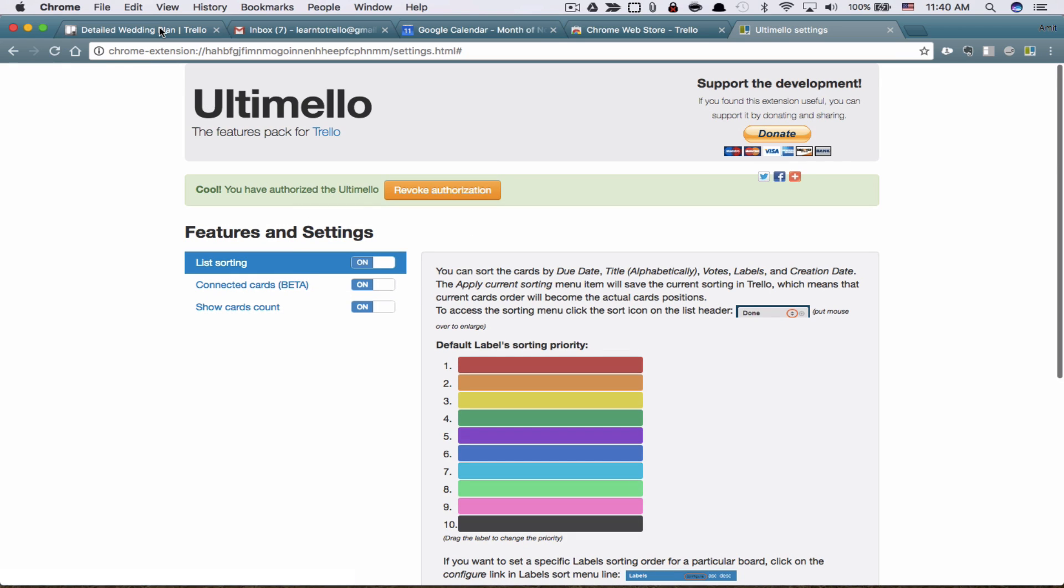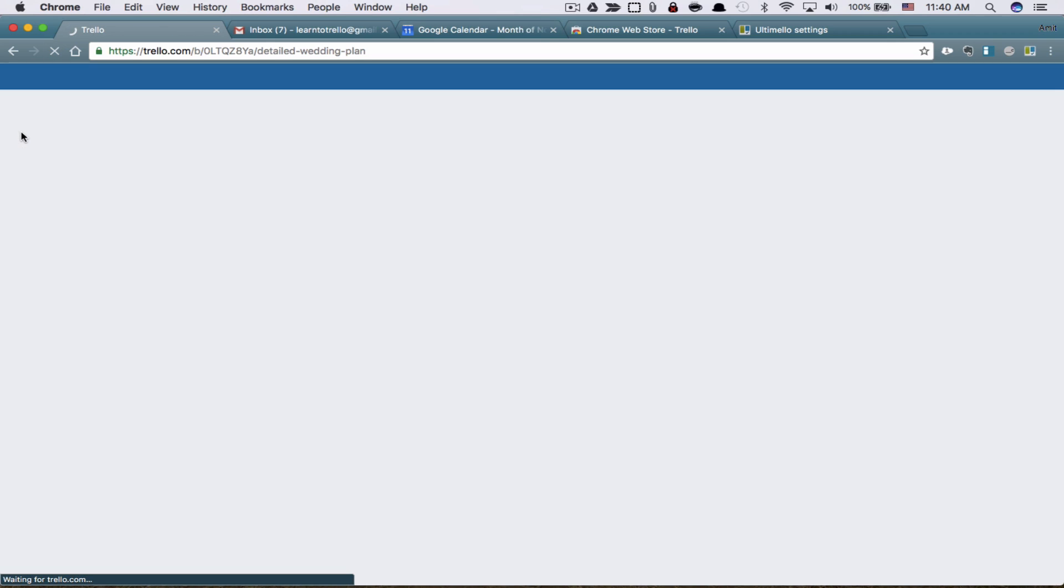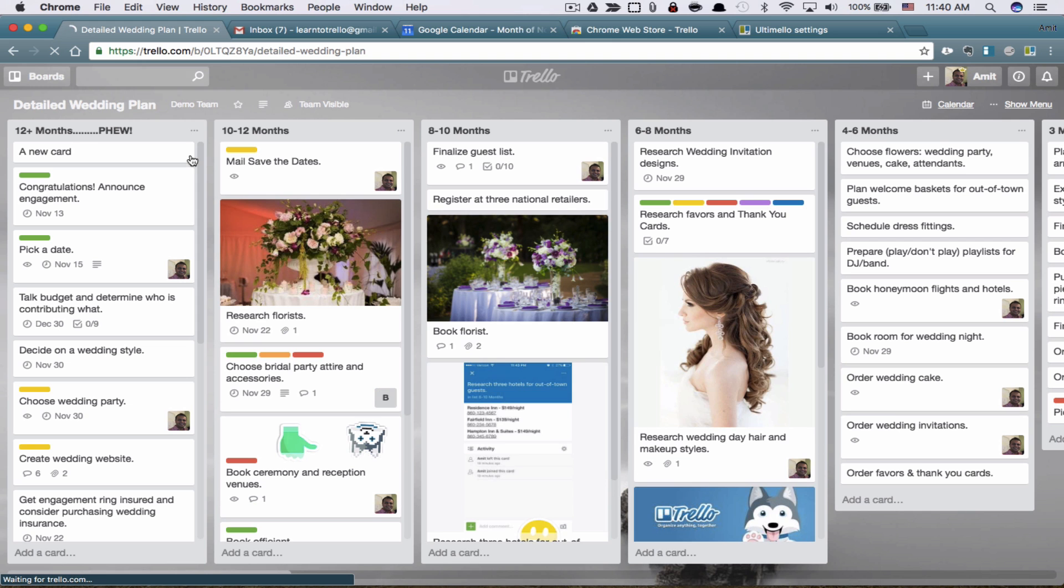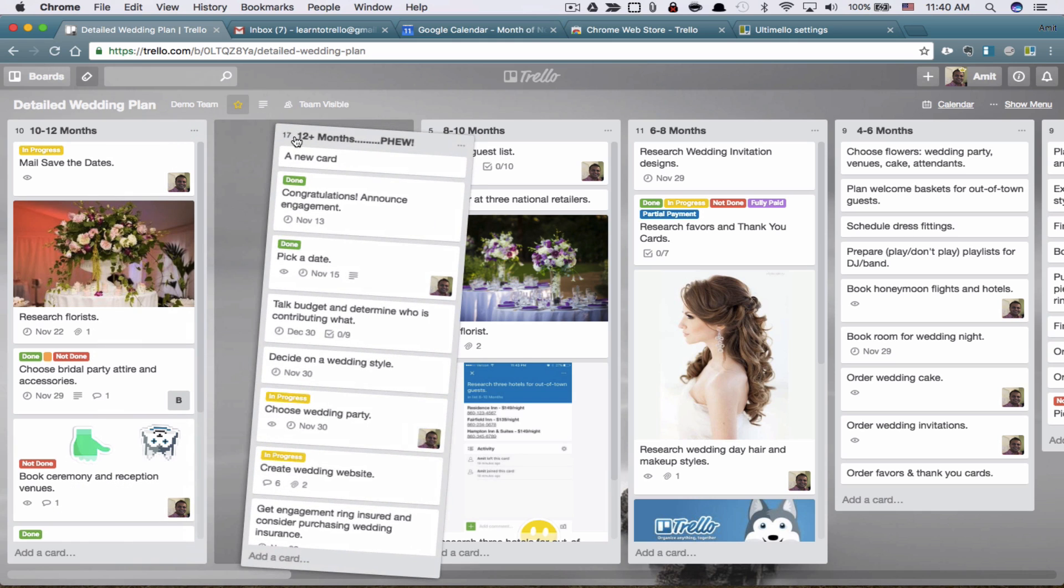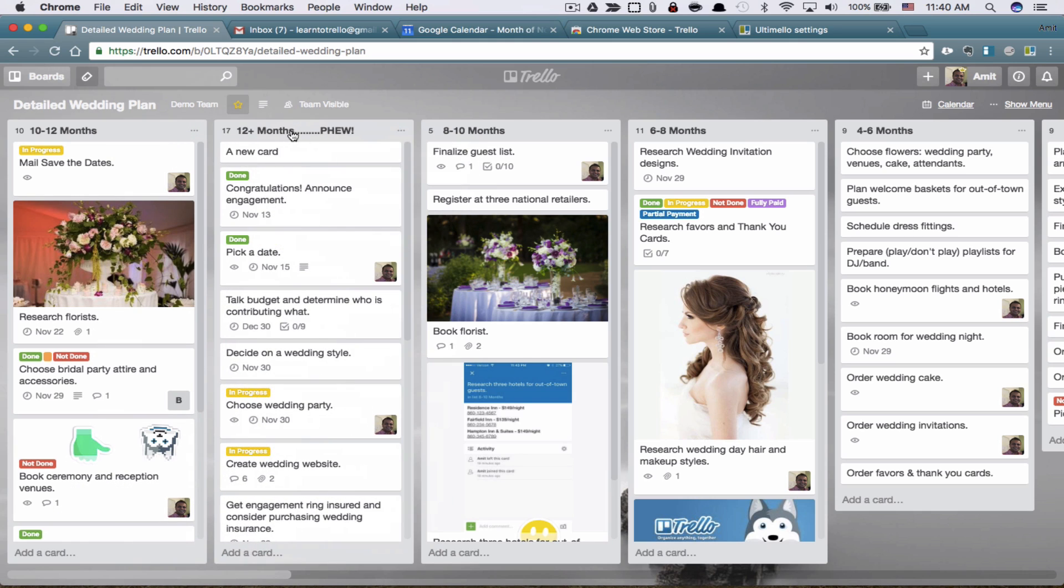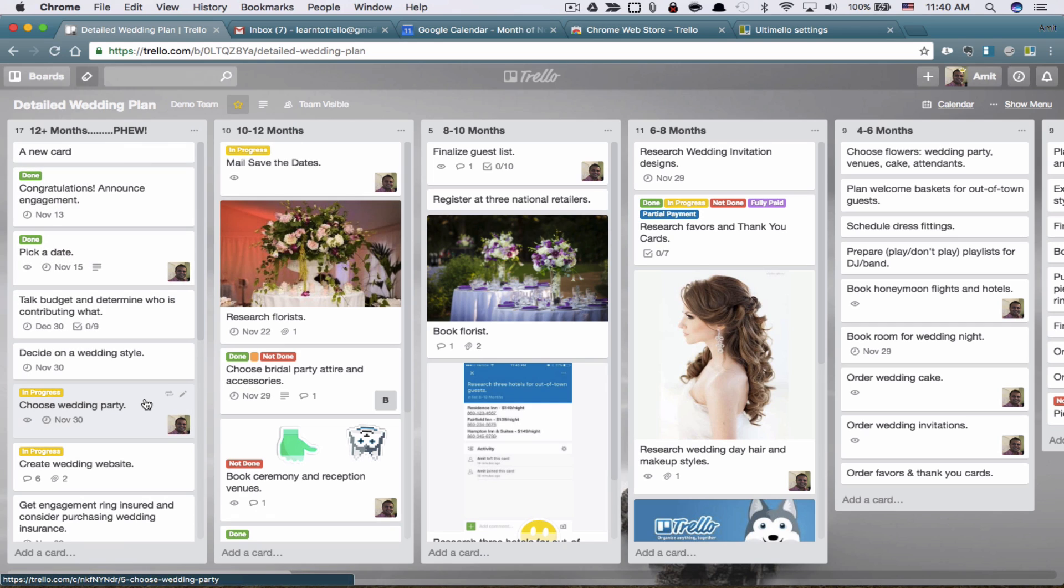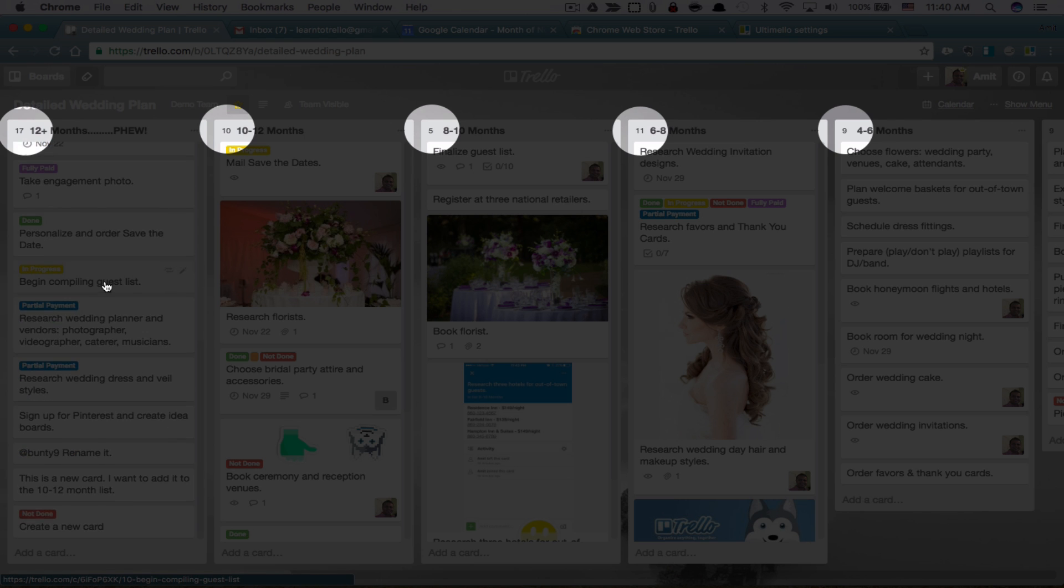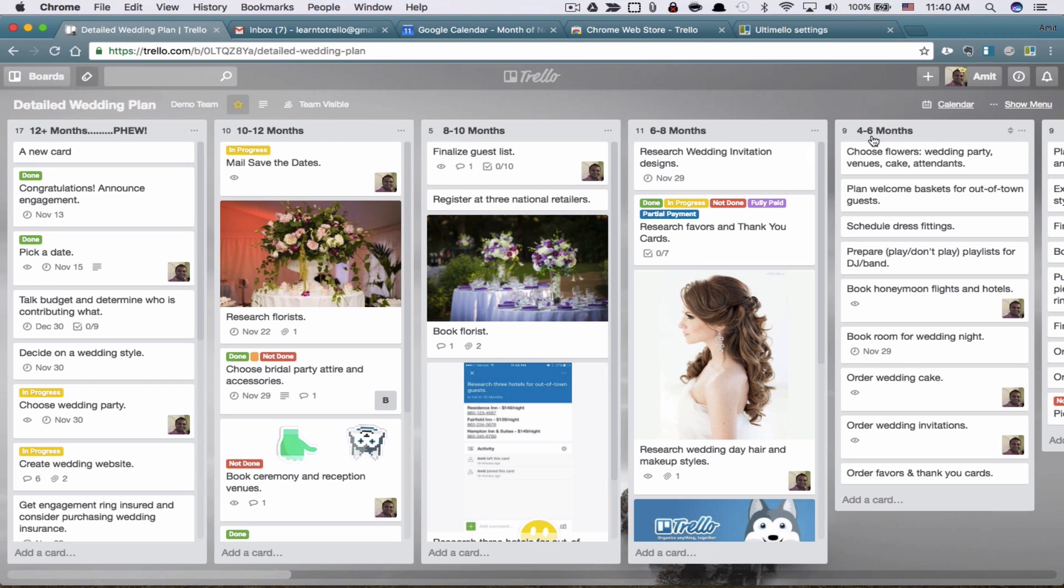Now, if I go back here and refresh this, you will see that my cards now we are using Ultimelo. You will see there are numbers next to my cards. And what are these numbers? These numbers are telling me how many cards are on this particular list. So this list has 17 cards. I can look at that right here without even having to scroll all the way down. 10 cards, 5, 11, so on and so forth. That's one feature.